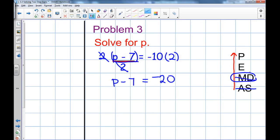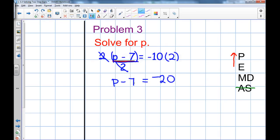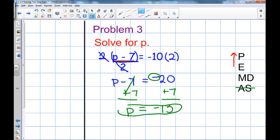I keep working up the order of operations — any exponents, any parentheses — nope, so I start over. Going back down: any addition or subtraction? Yes, p minus seven, so the opposite is plus seven — I add seven to both sides. Minus seven and plus seven cancel, and I'm left with p. Negative twenty plus seven: the signs are different, so I take the bigger number twenty, subtract seven, get thirteen, and keep the sign of the bigger number. So my answer is p equals negative thirteen.